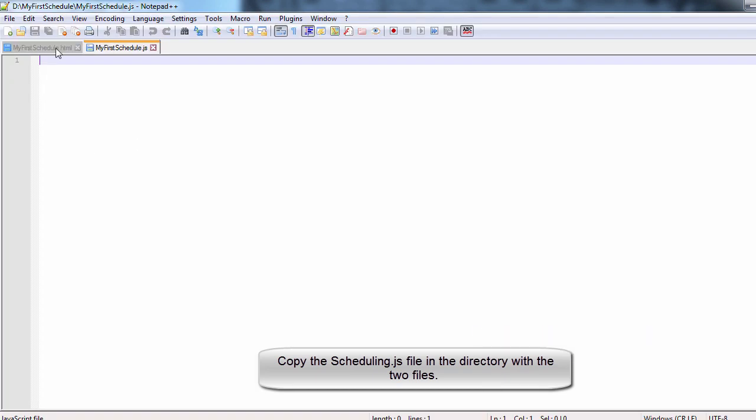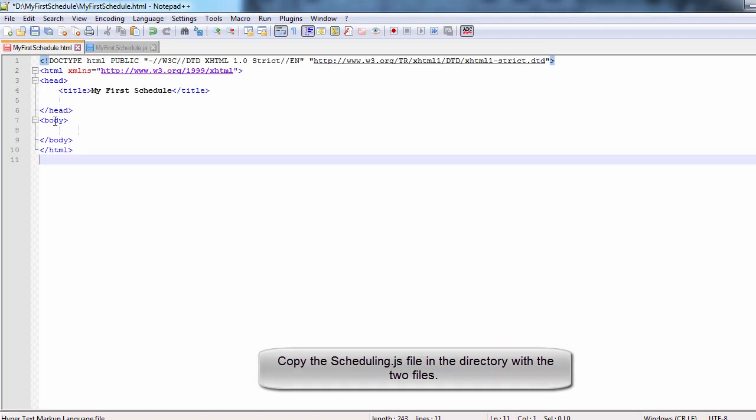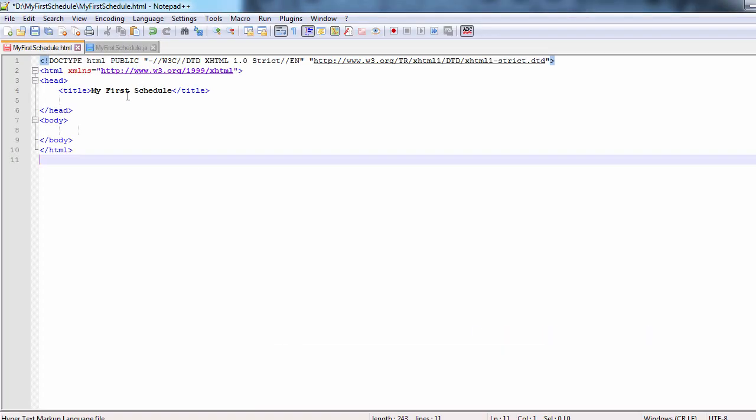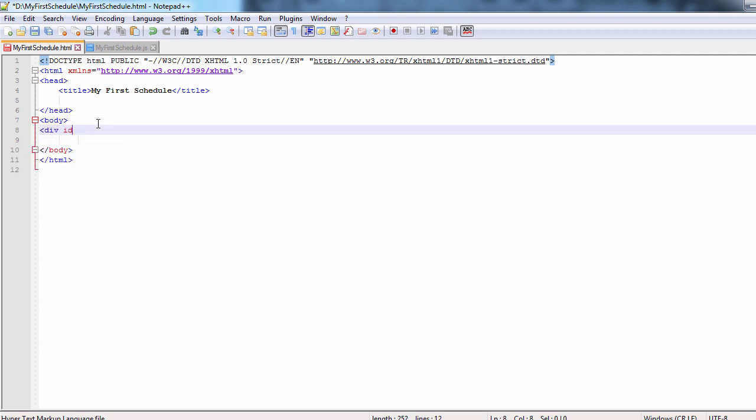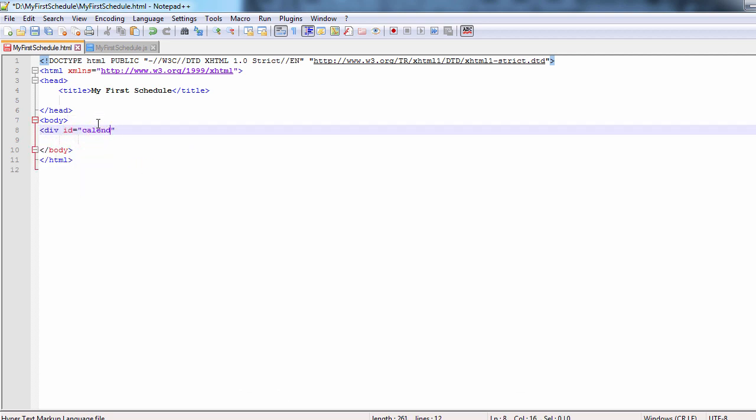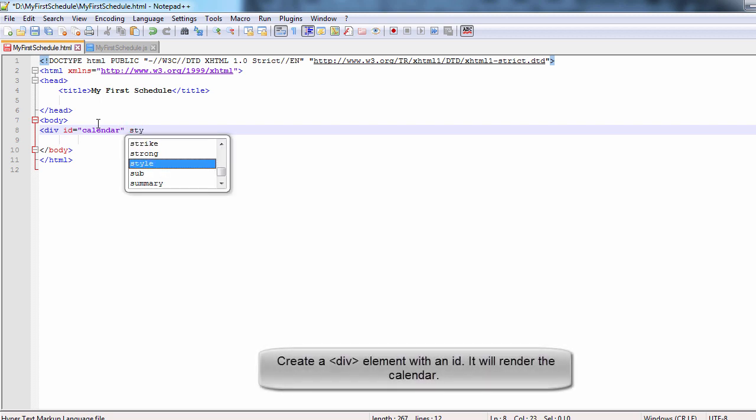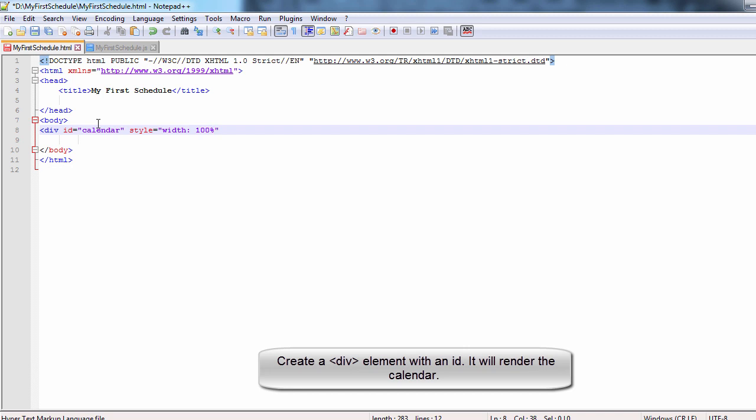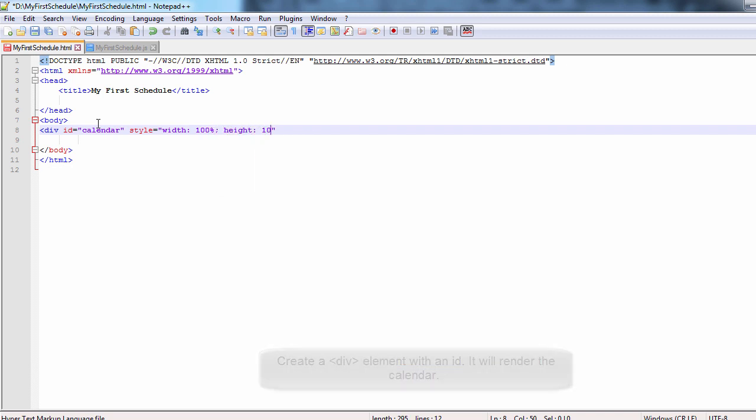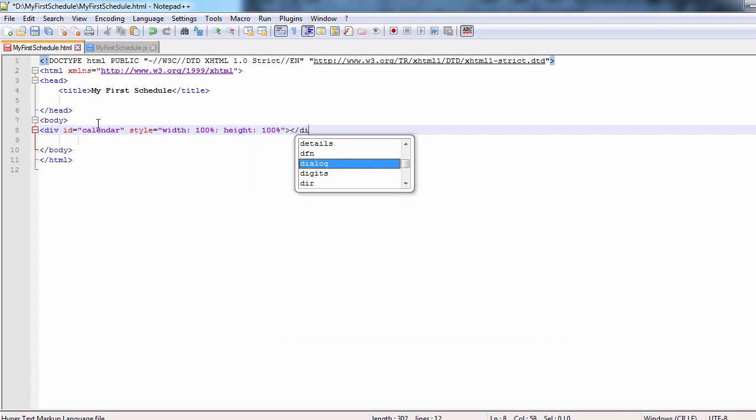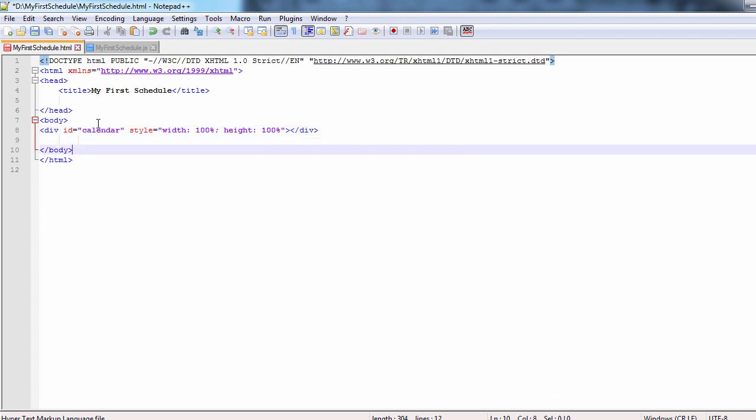We edit the HTML file. First, we add the basic HTML code that a web page needs. Then, inside the body tag, we create a div. The div element should have an id so we can reference it from the js-code behind file. We style the div to take the whole page.